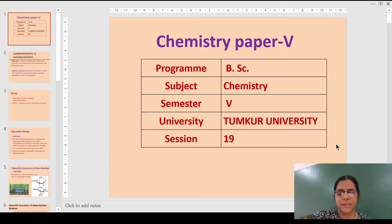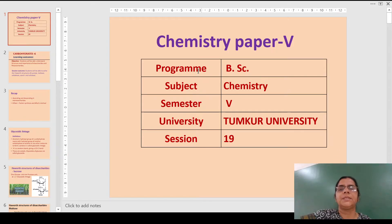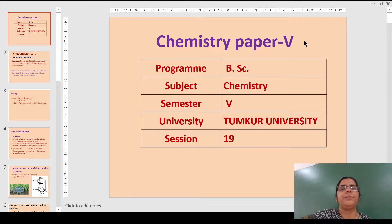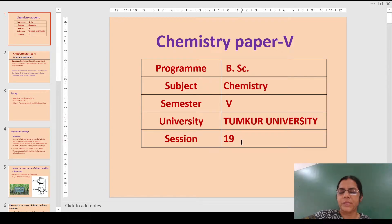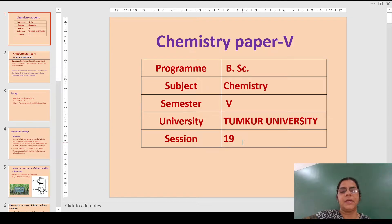Hello students, I am Dr. Ayesha Siddiqua, Government First Grade College, Tumkur. This is the video for BSc students who have taken up chemistry in paper 5, Organic Chemistry of Tumkur University, session 19, the last one for the carbohydrates and the unit natural products.